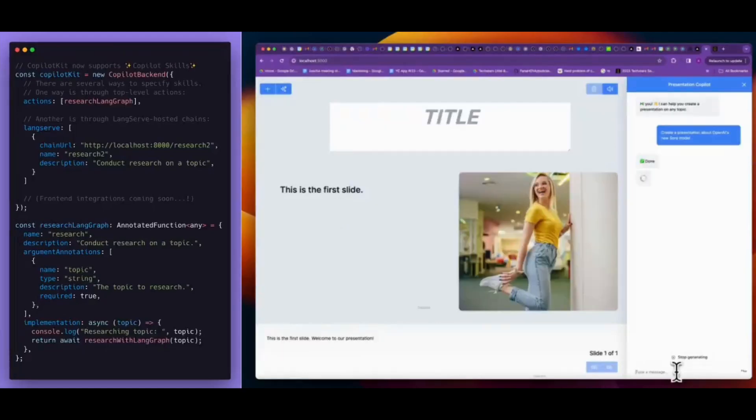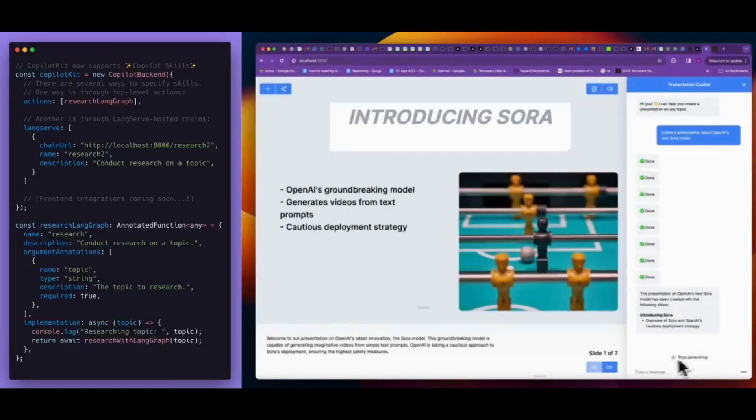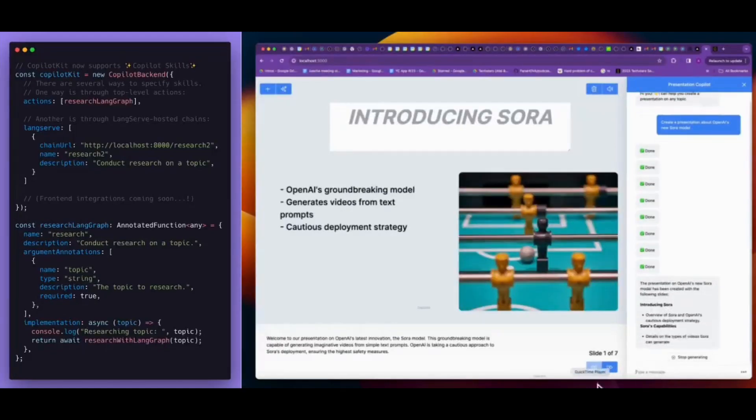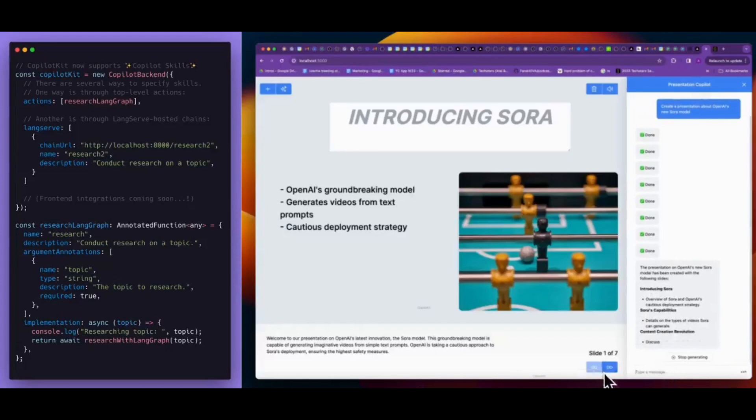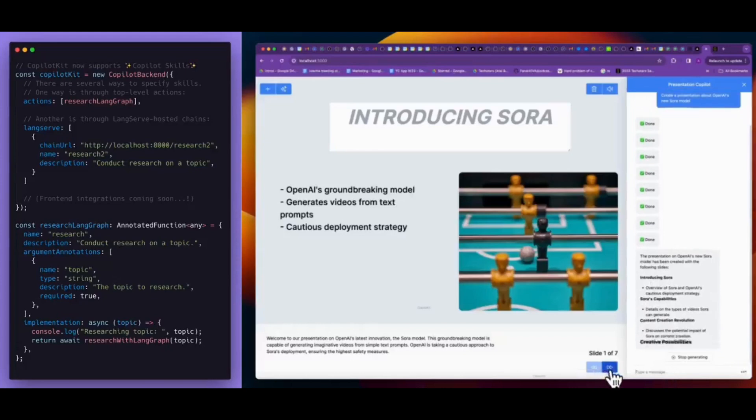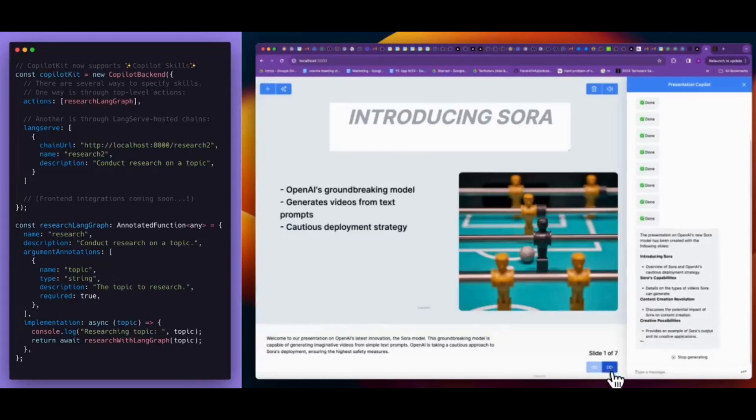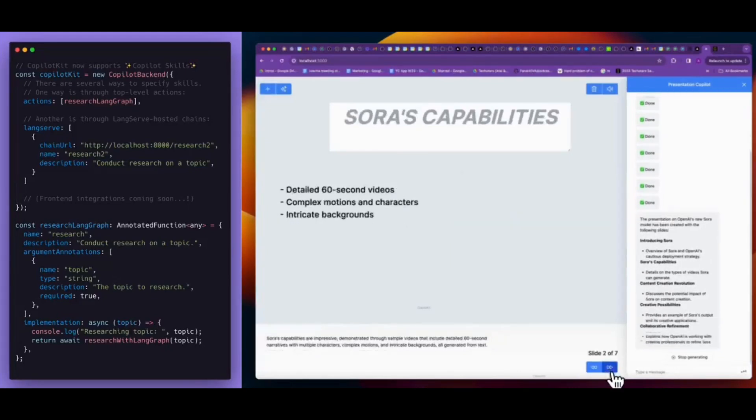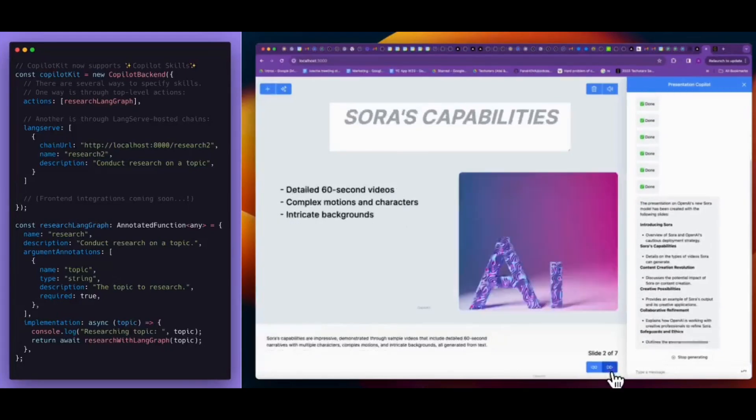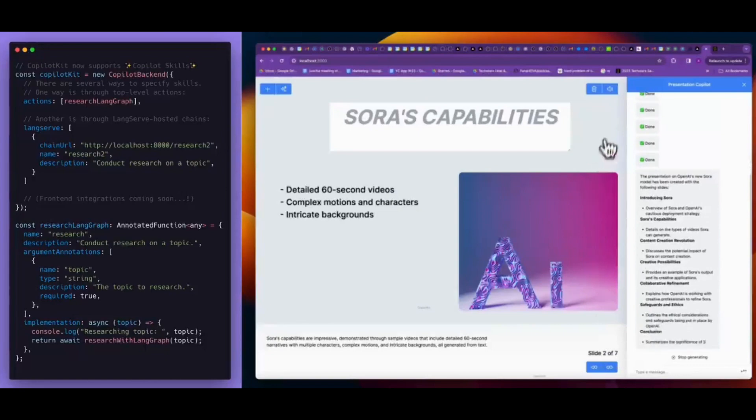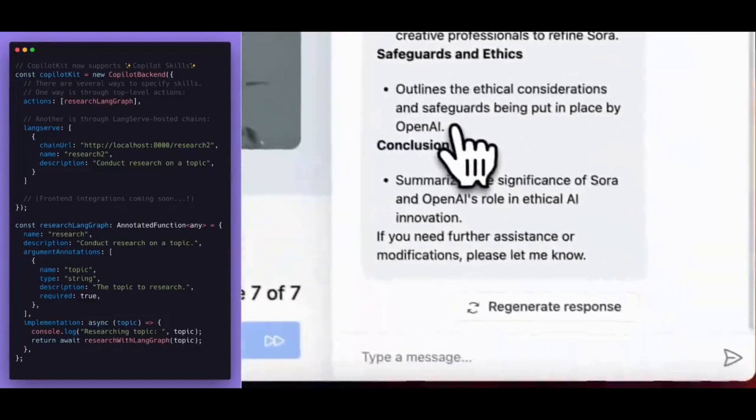They even now have integrated GPT-4 Omni as well as a voice native in-app assistant. This basically means that the Copilot can speak to you and you can speak to it. And this is something that you can do with the Copilot kit.